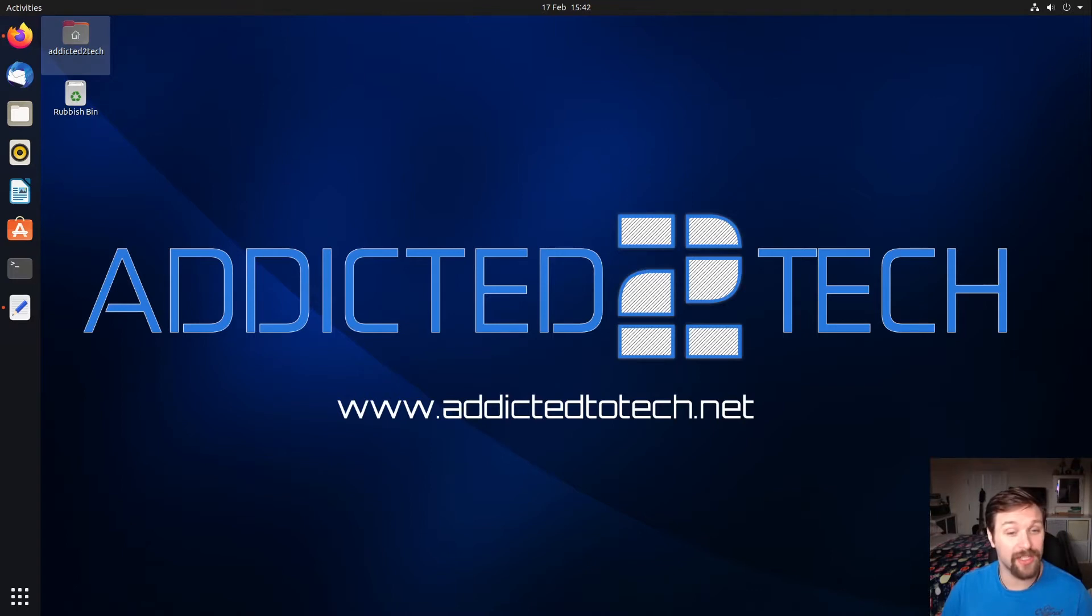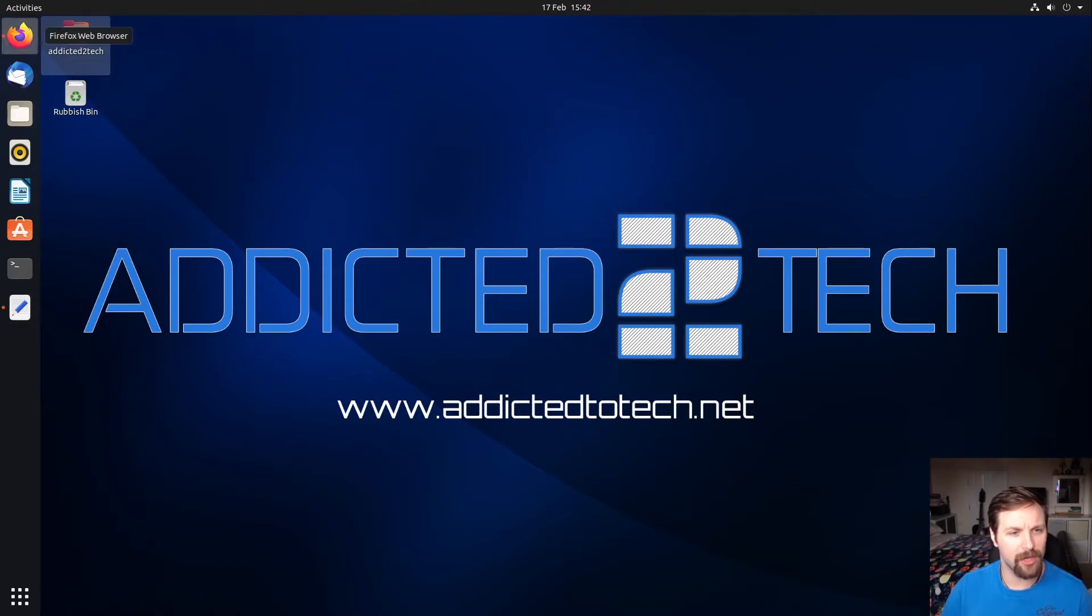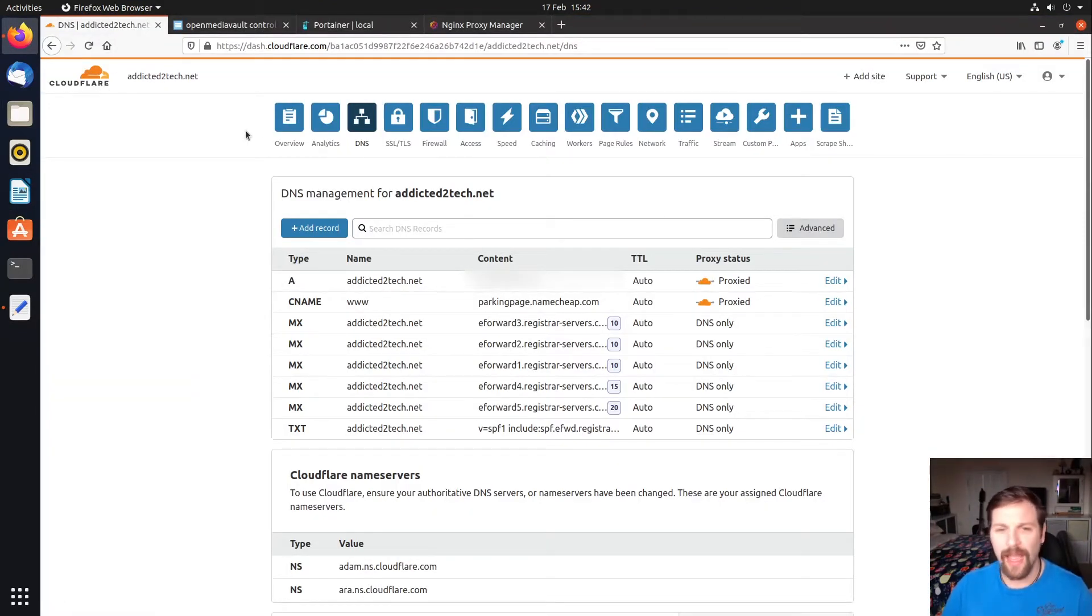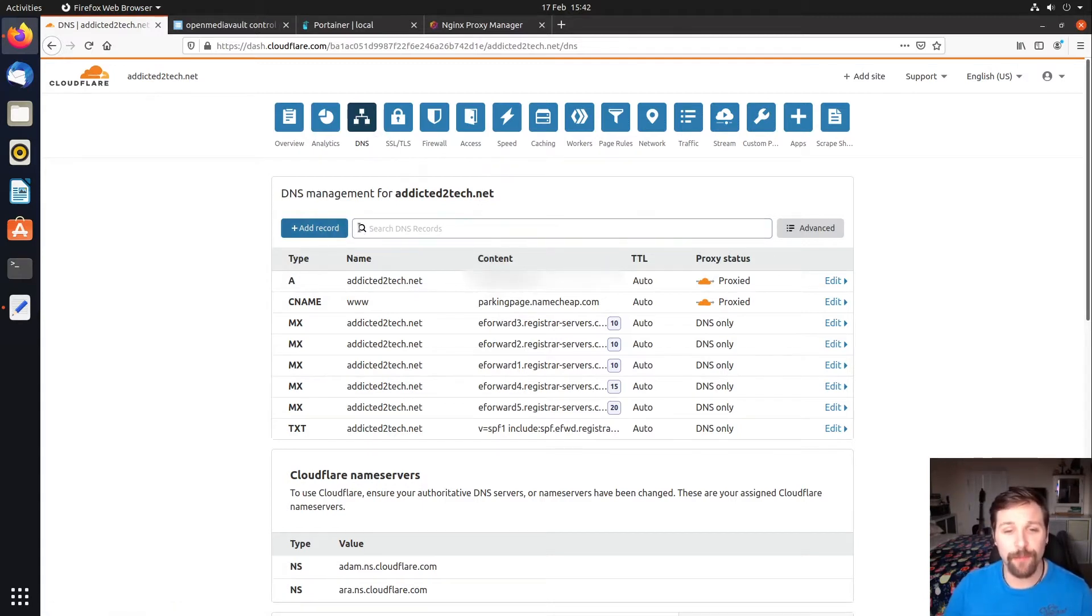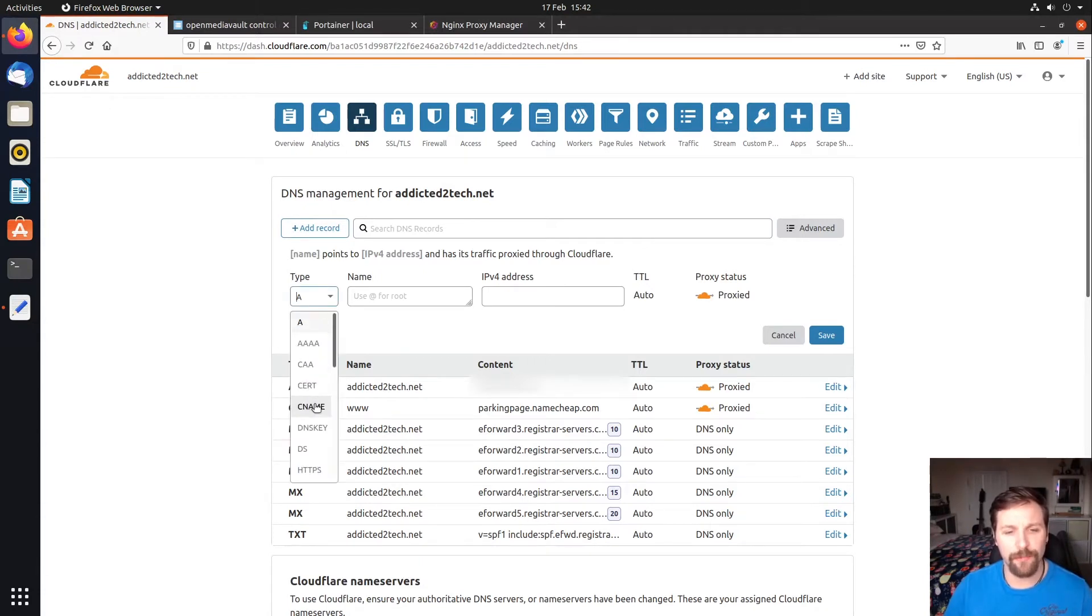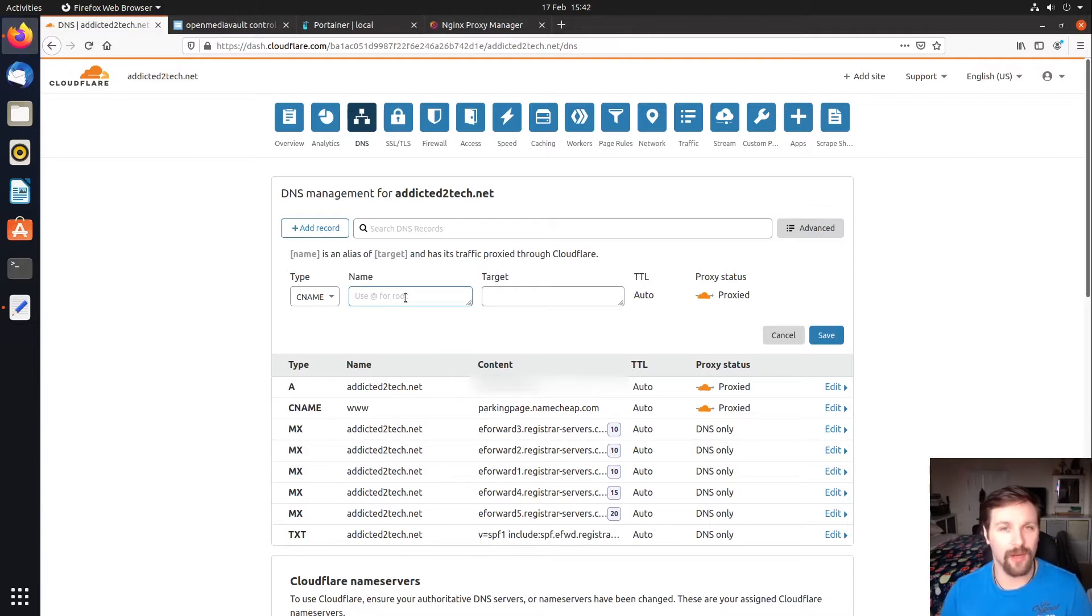The first thing we're going to need to do is create a Cloudflare domain. We need to go to our browser and log into our Cloudflare account and click on the DNS settings. Once in there we need to create a CNAME. We're going to click add record and then select a CNAME. This is basically our subdomain that we're going to need for our website.